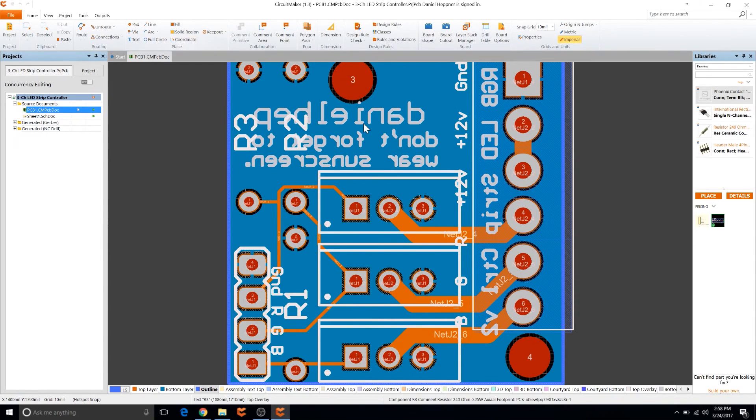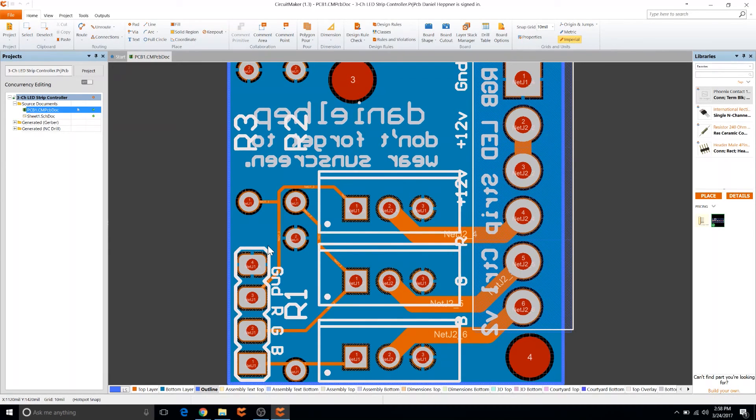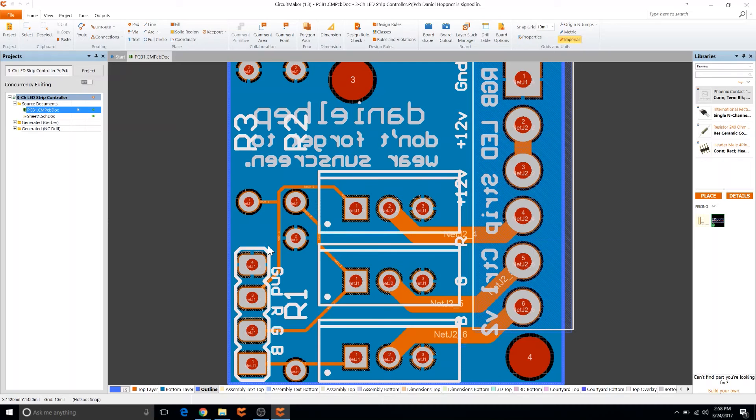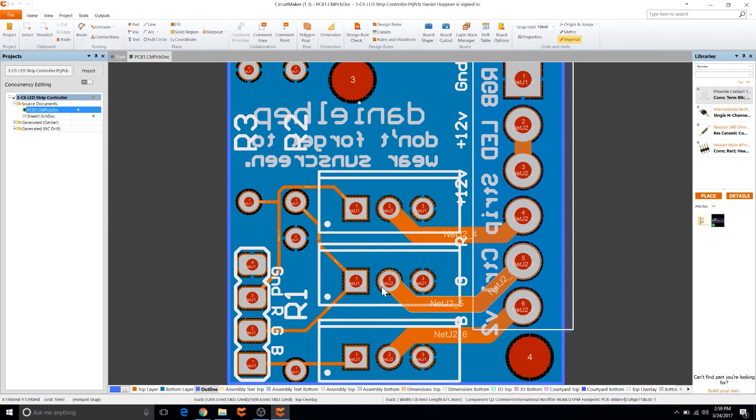So here we have the file that we worked on a couple weeks ago. This is the RGB LED strip controller and I'm doing a giveaway for a couple of these in my previous video. I'll go ahead and give a link to that in the description if you want to enter. I will be doing the giveaway once I get the boards in from PCBs.io.